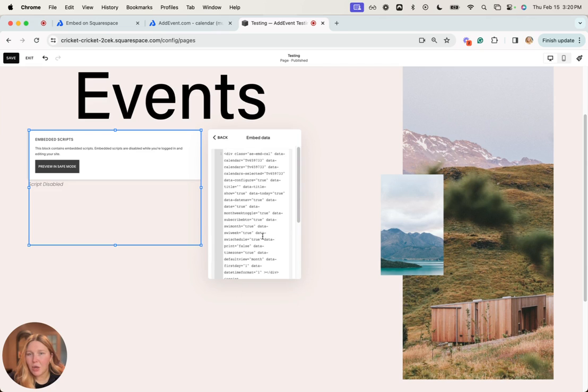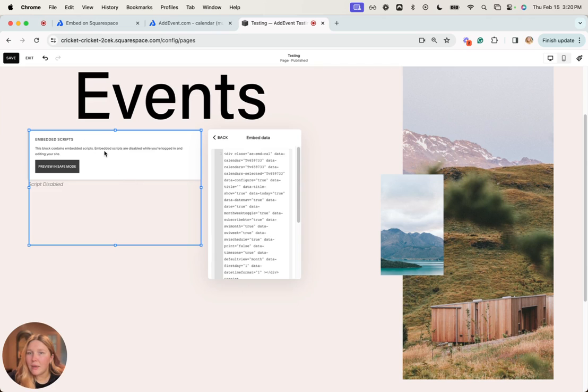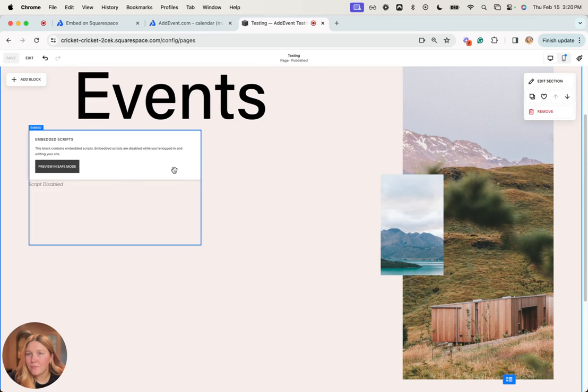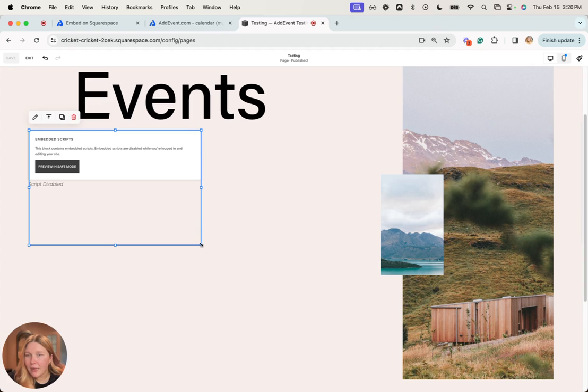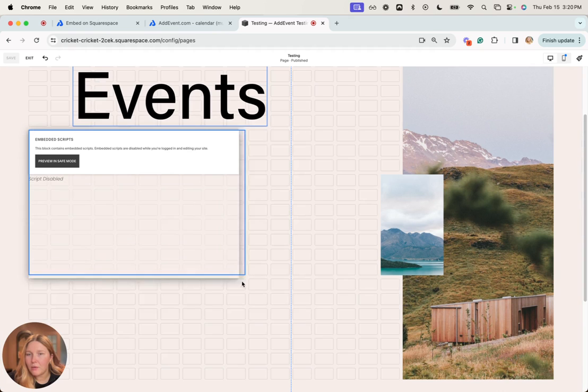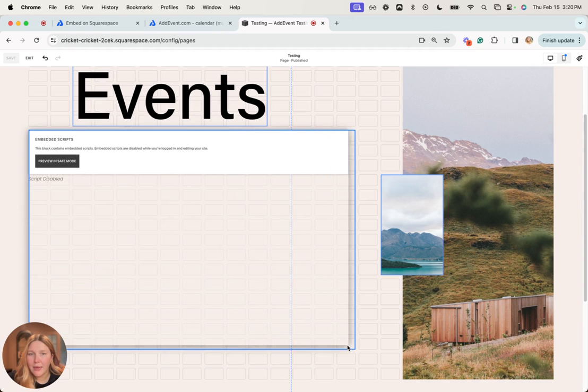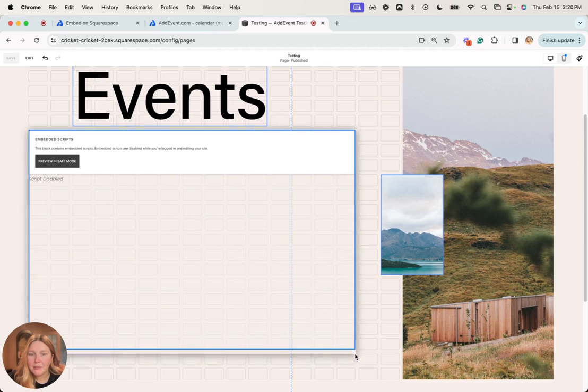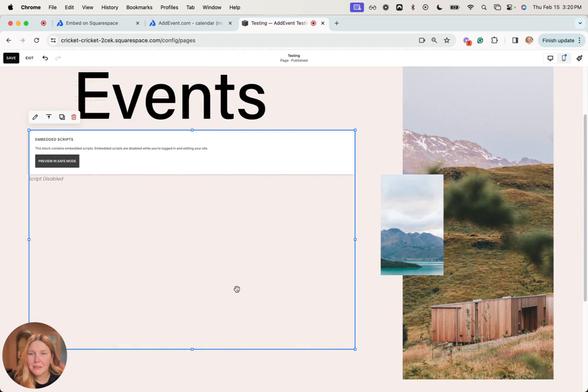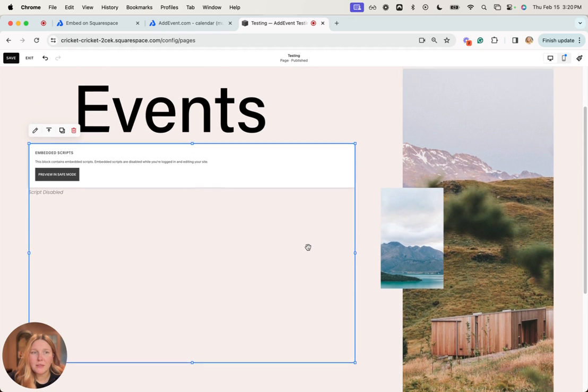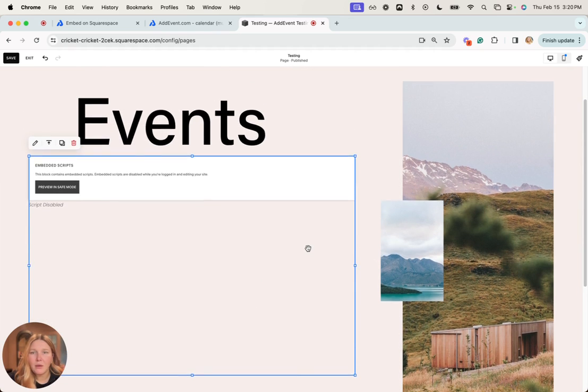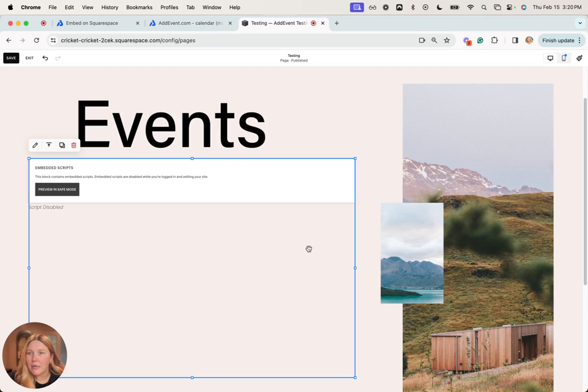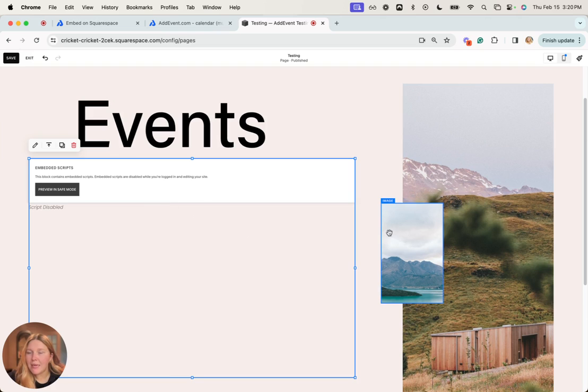We're going to paste the code we've just copied and then we can click save. Next step, we're going to have the calendar take up some space since you want your events to be on display for your website viewers, and that should be all set.